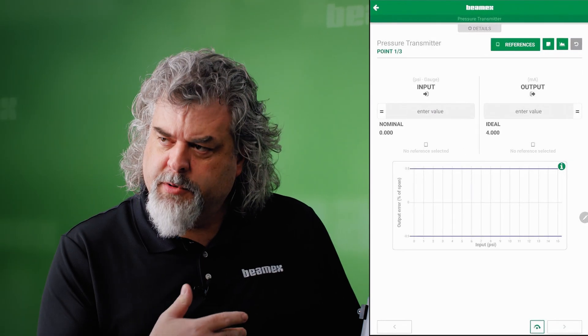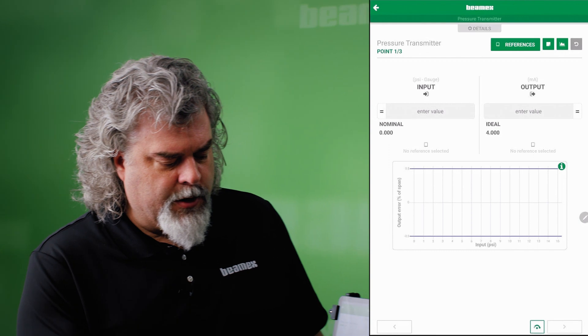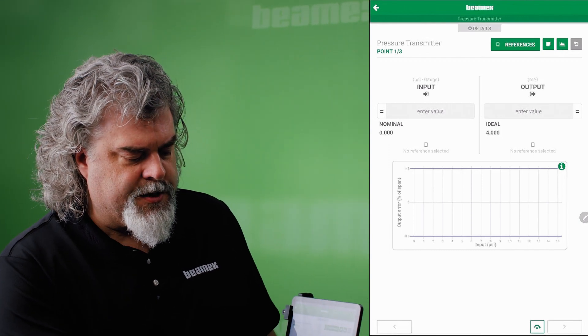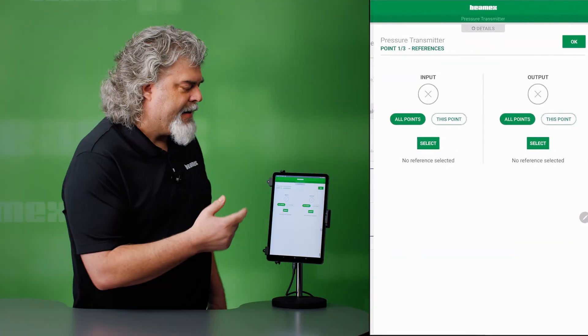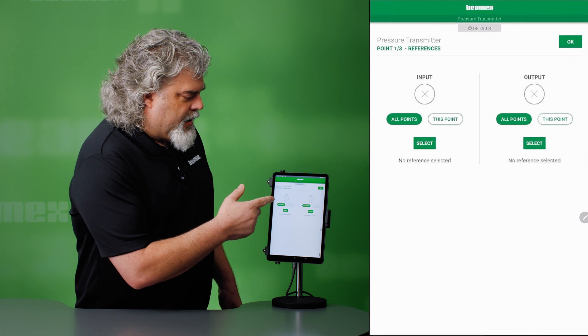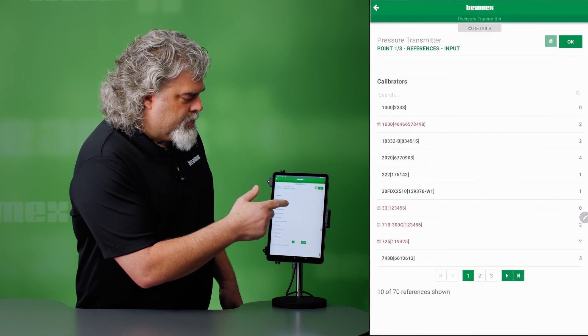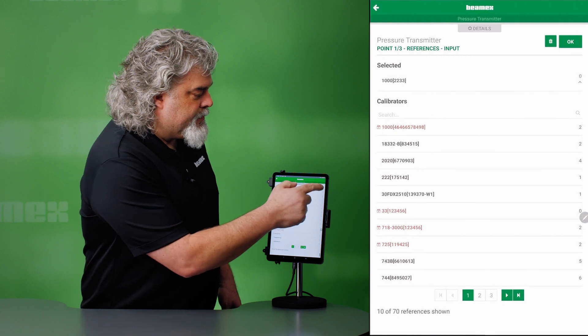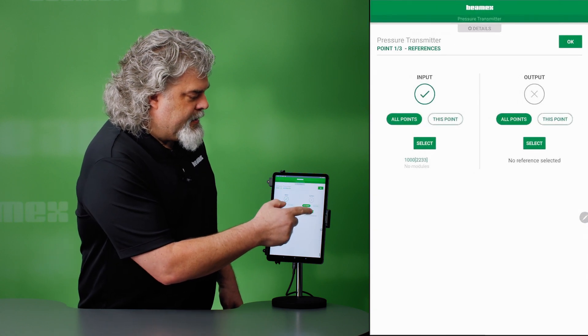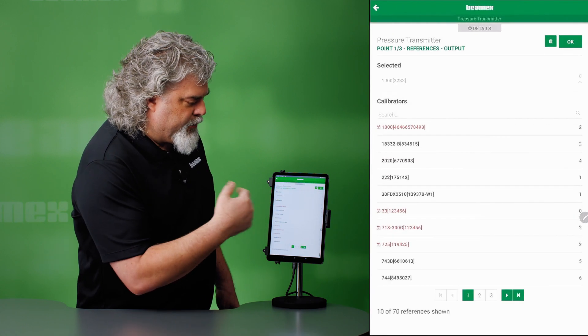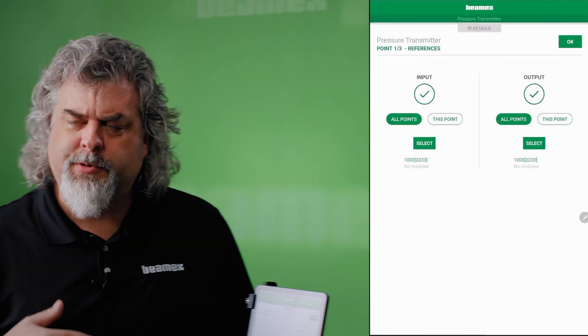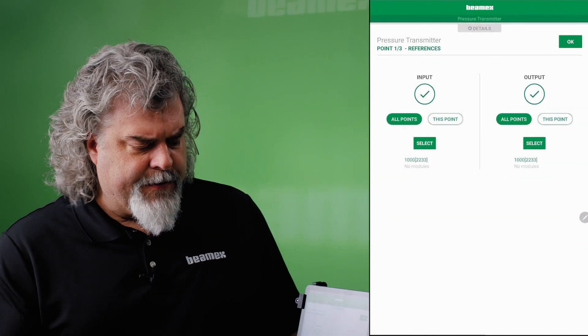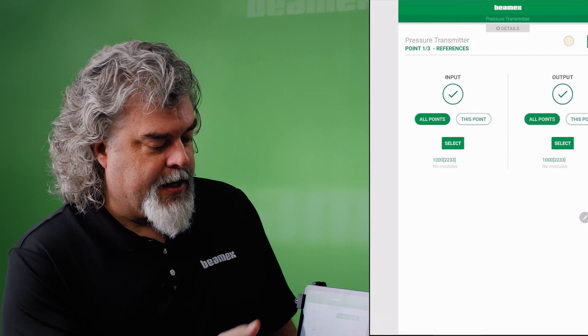We have the graph. The blue lines represent our tolerance above and below. Remember, we're doing a three up test. I'll start by picking my references. All points. We use this standard for my input and this same standard for my output as well. And I can pick multiple references if necessary. And hit OK.